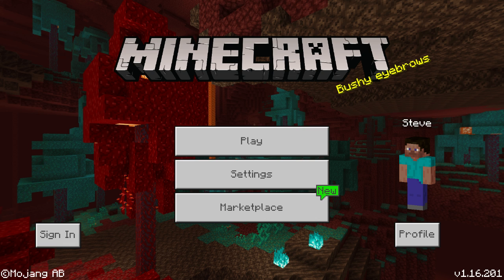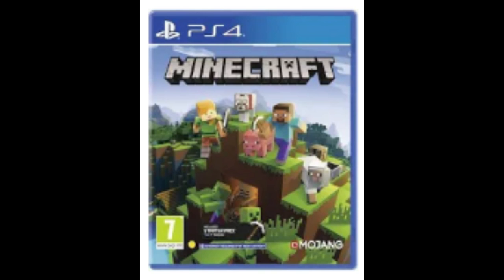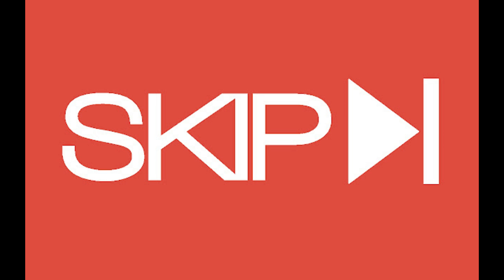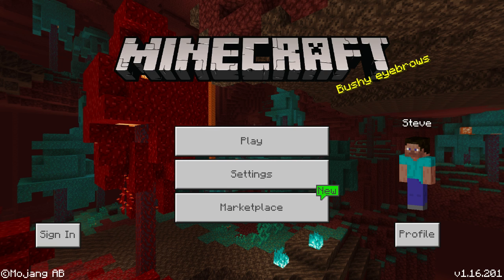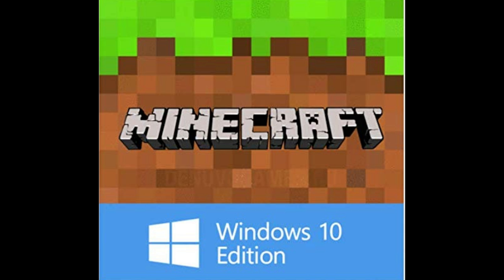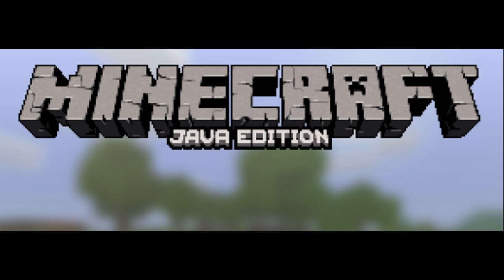I'm not talking about the console edition or pocket edition. If you play on those you might want to skip this video. If you play Bedrock Edition on PC, which is Windows 10 Edition but not Java Edition, then this video is for you.